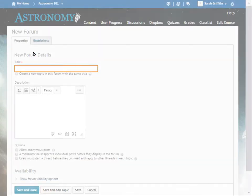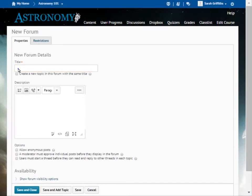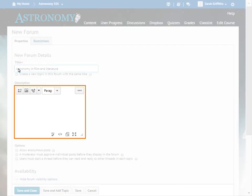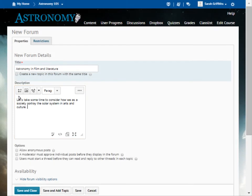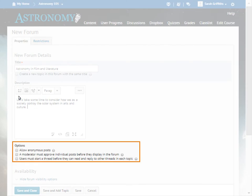Give your forum a title. Enter a description, if desired, to provide learners with details about the information to be covered in the forum. Select the options you want to apply to the forum, such as allowing anonymous posts or requiring a moderator to review the comments learners make prior to posting them.